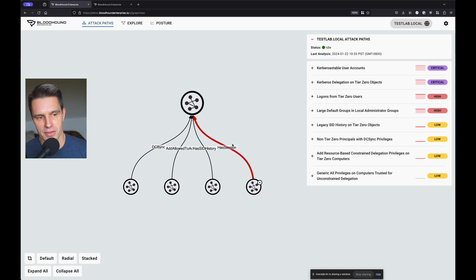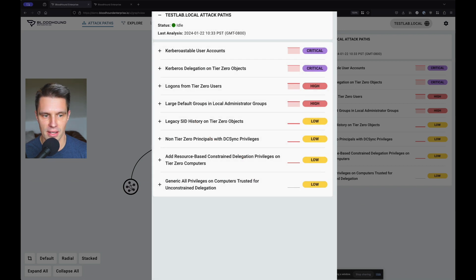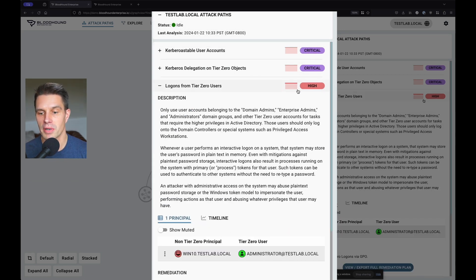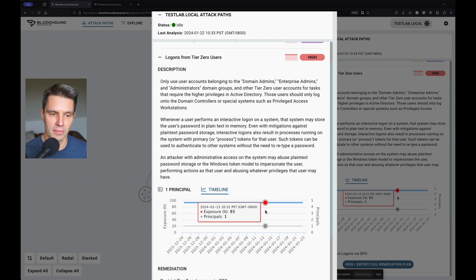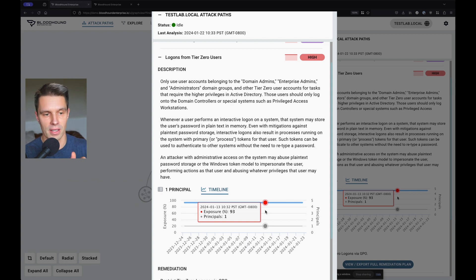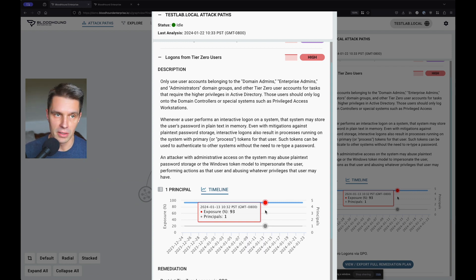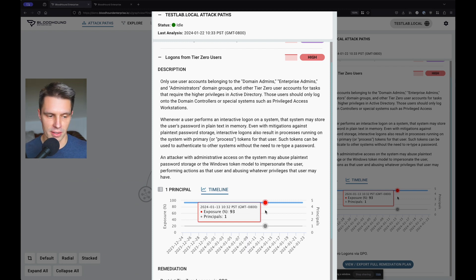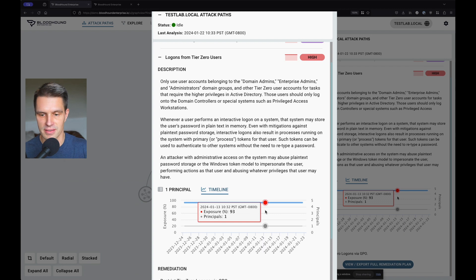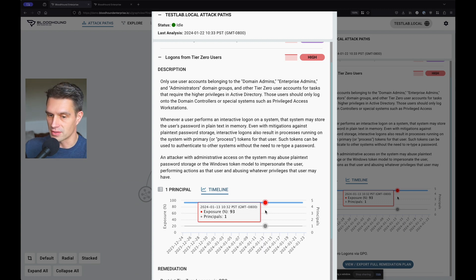Now that we've got our tier zero scope set properly, we want to action the most critical attack path, which we designate by exposure and risk score. What do we mean by exposure? We categorize any attack path by calculating the percentage of users and computers that have the ability to get to and abuse that path. What is high in this environment may be low for a different customer — it all depends on the connectedness of their directory. If John has force-change-password over a domain admin, but John is a user who hasn't logged in in a year and nobody has rights over John's account, I'd say fix this issue first.